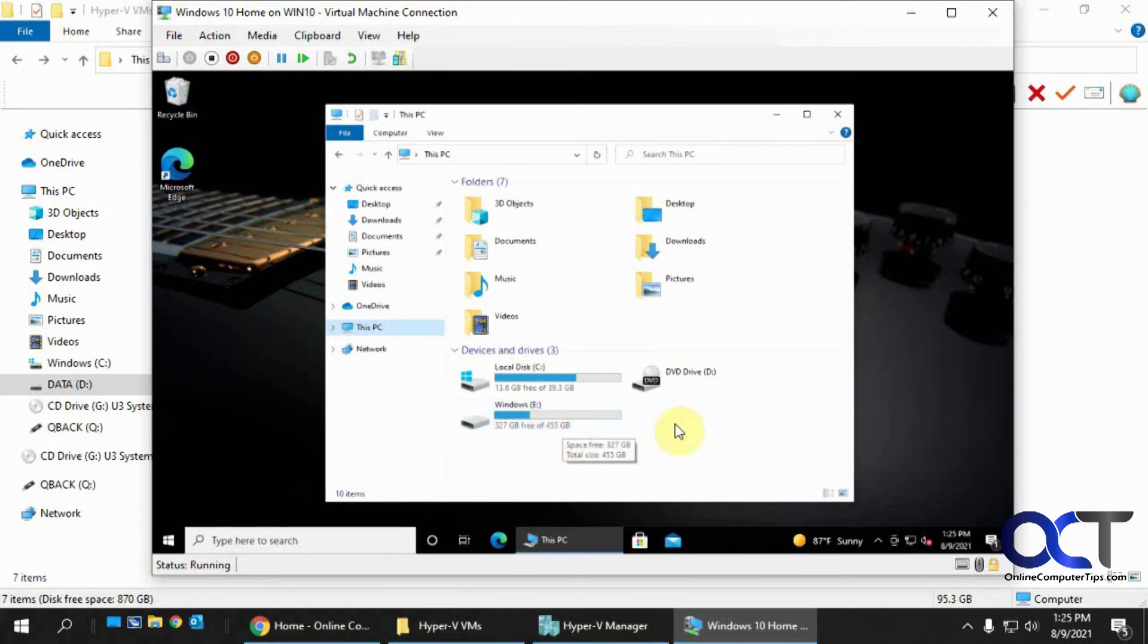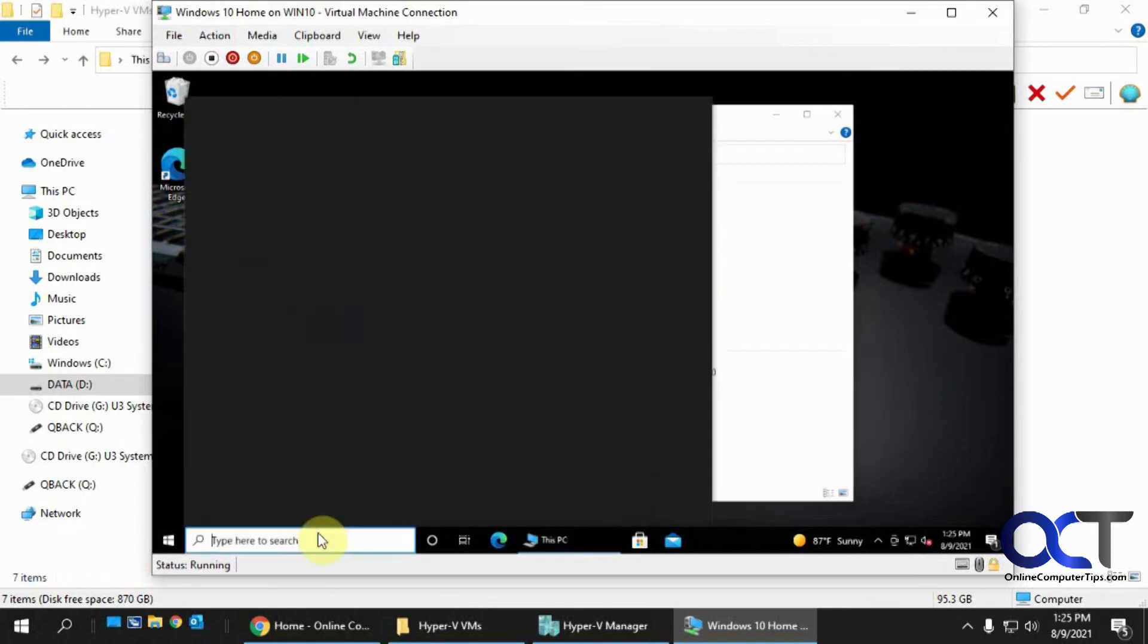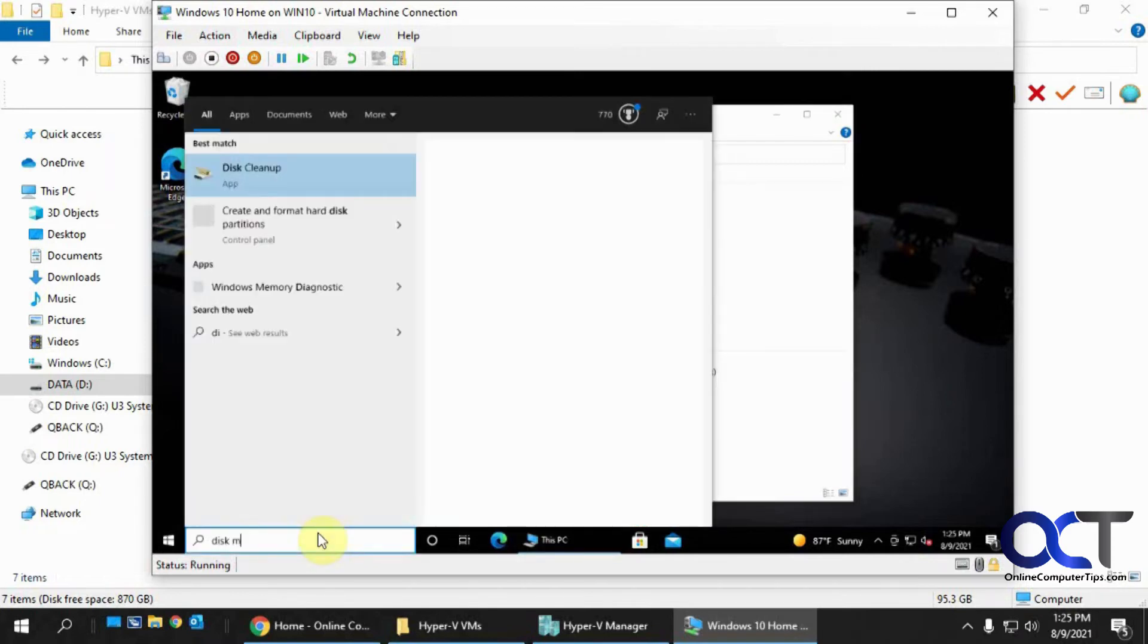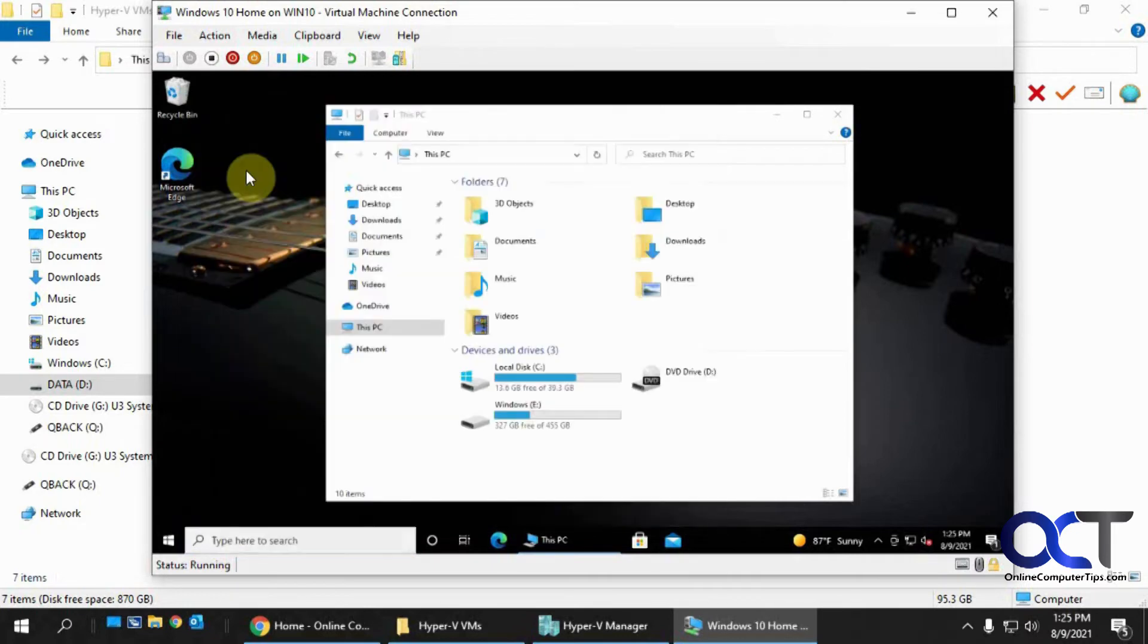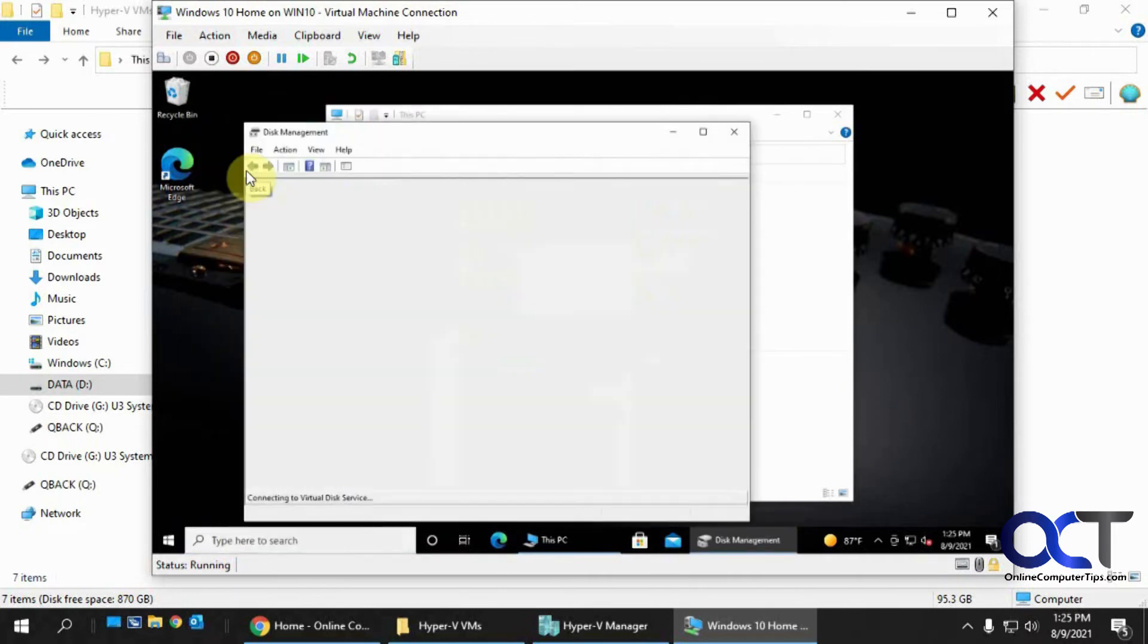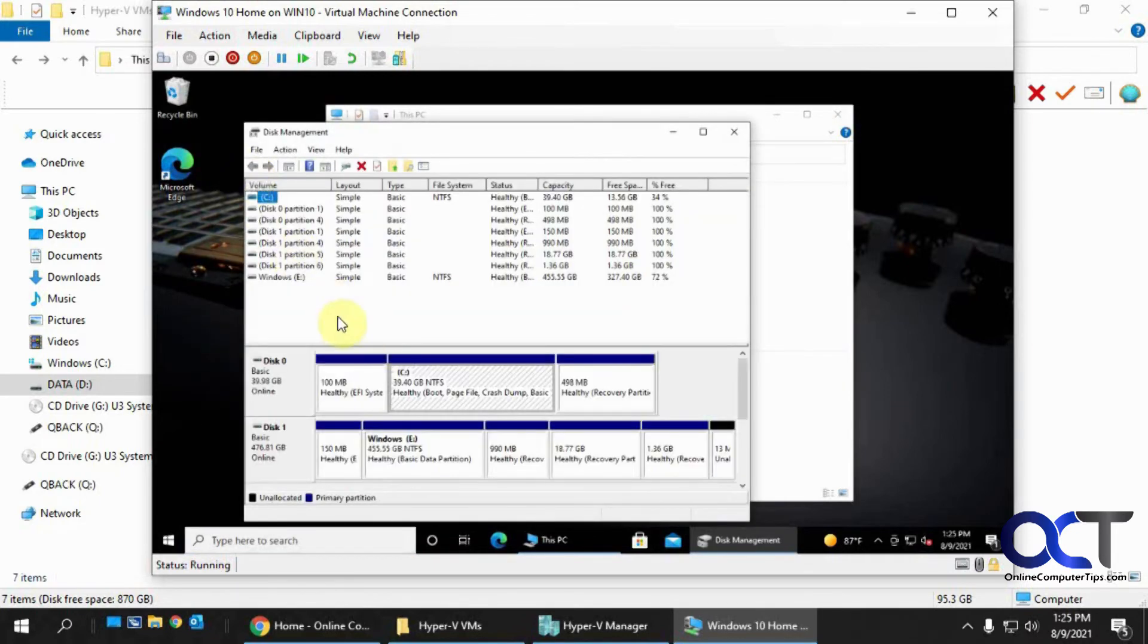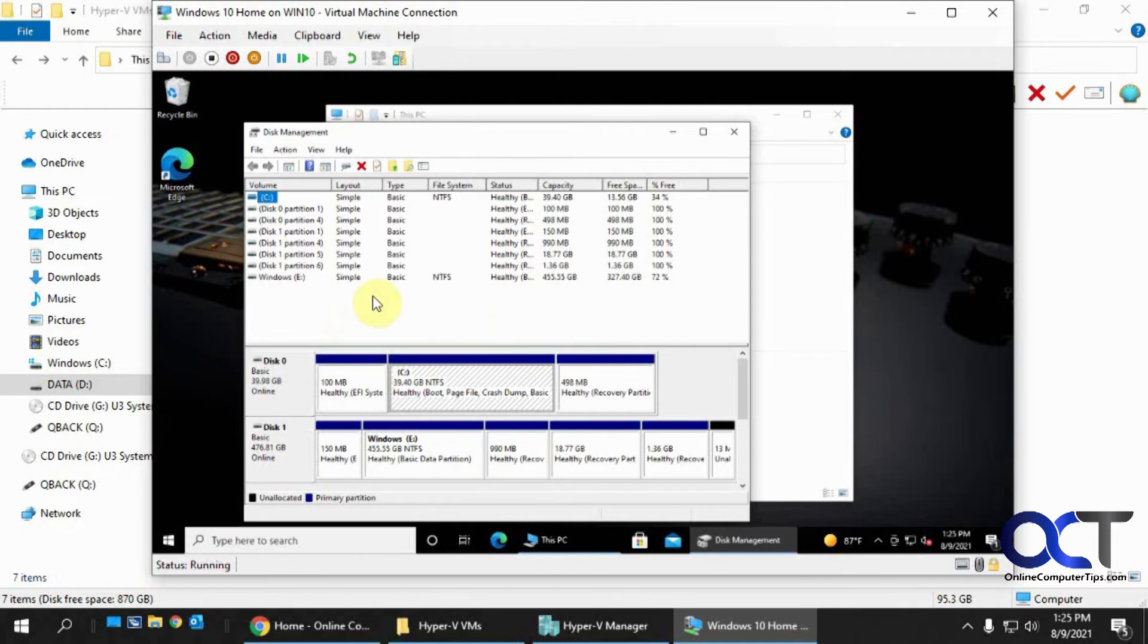So if it was like an unformatted disk, you'd probably have to go to Disk Management, which we have a video on how to use Disk Management, and then it would show up as a new disk, and you could add it, and create a volume, and a partition, and so on, and give it a drive letter and format it.